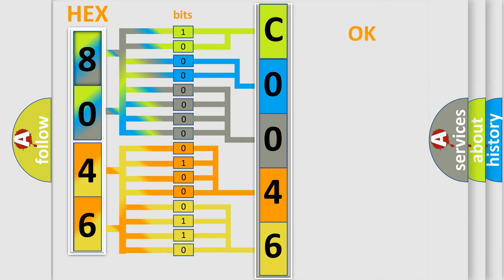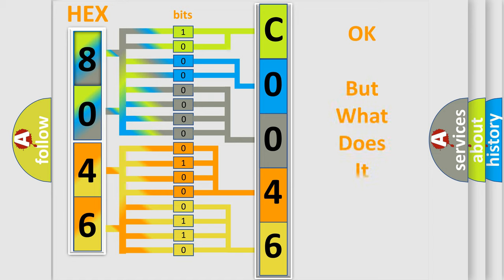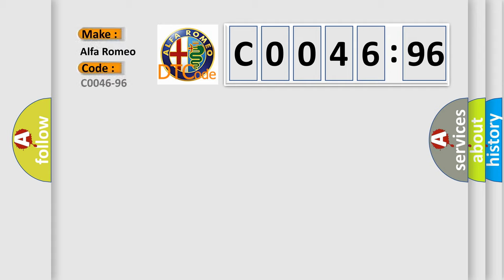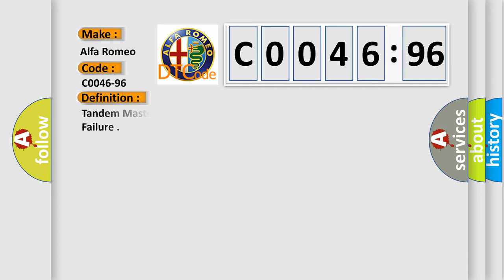We now know in what way the diagnostic tool translates the received information into a more comprehensible format. The number itself does not make sense to us if we cannot assign information about what it actually expresses. So, what does the diagnostic trouble code CO046-96 interpret specifically?